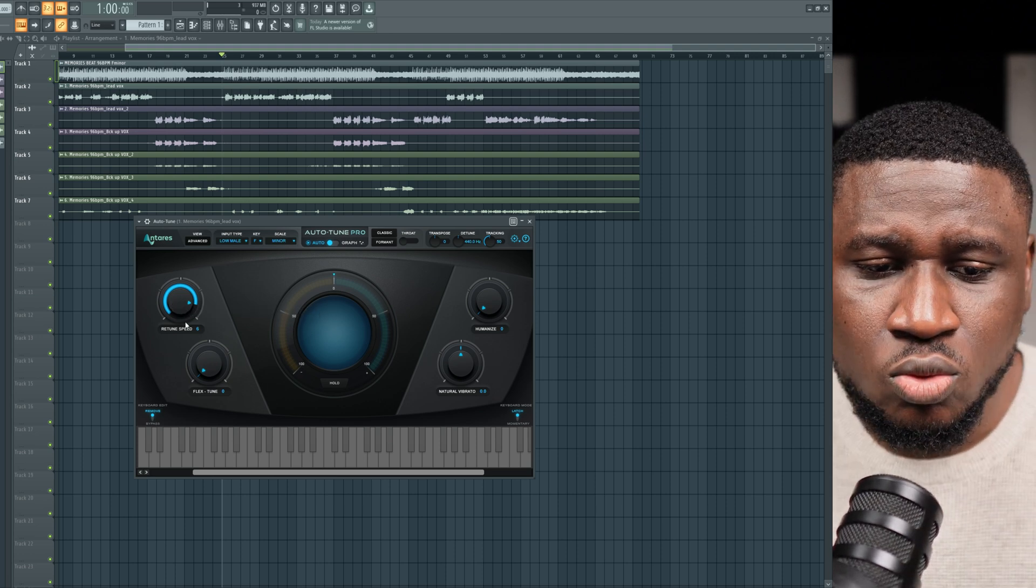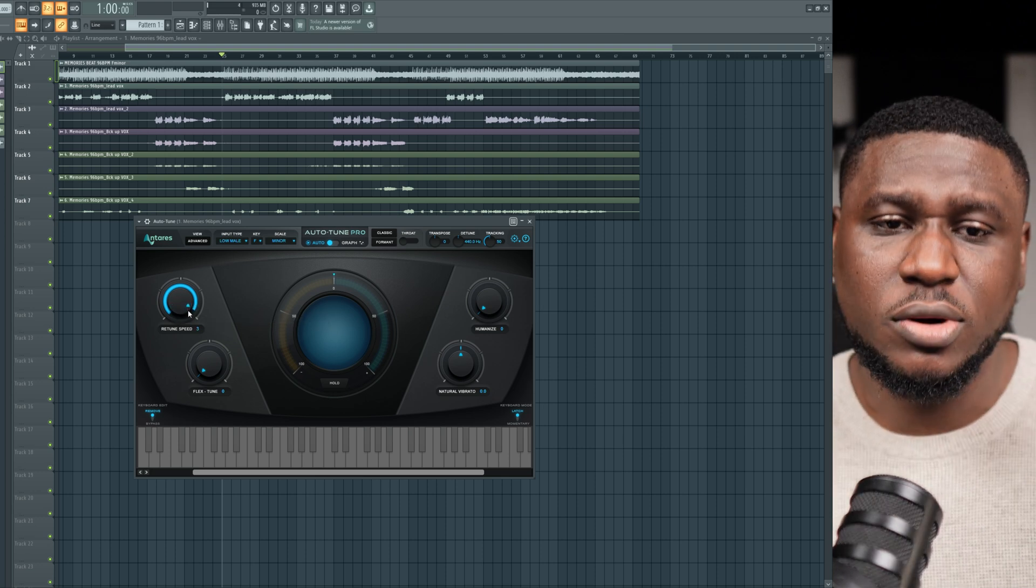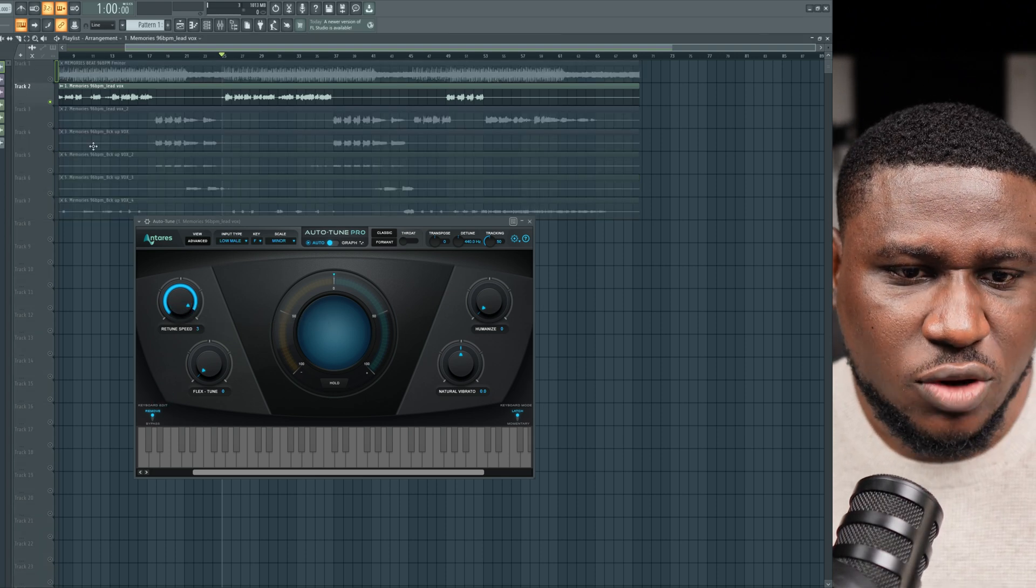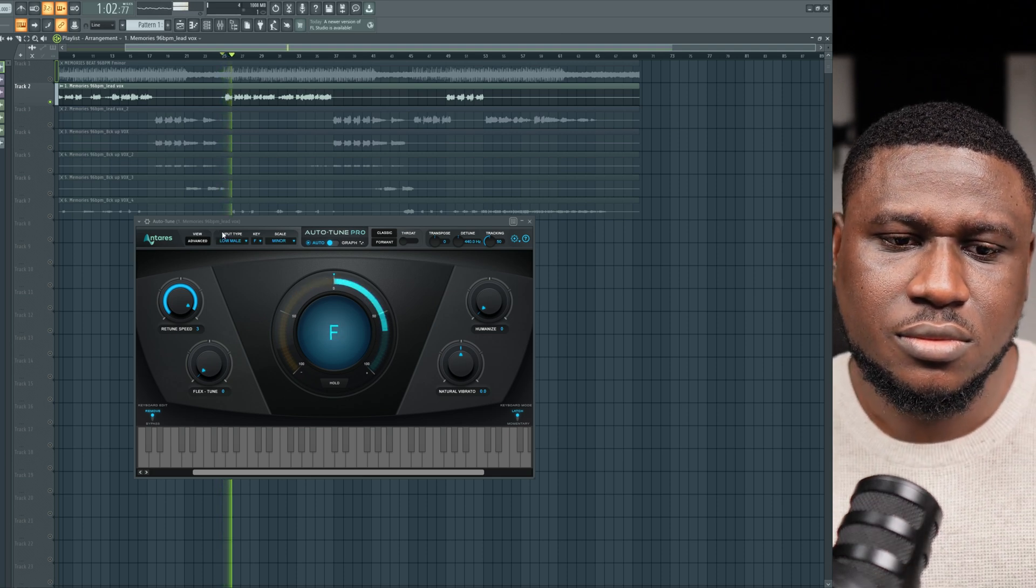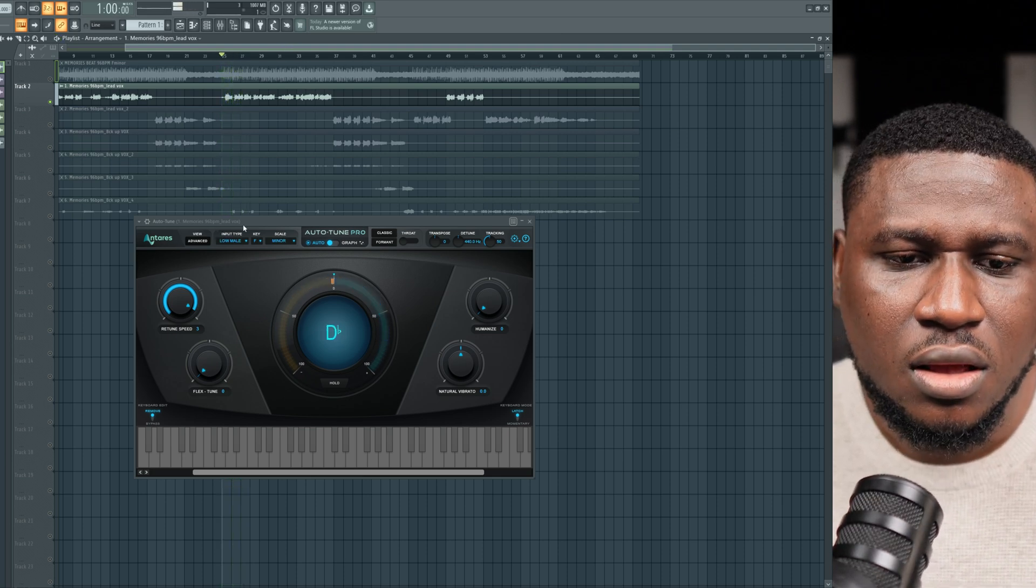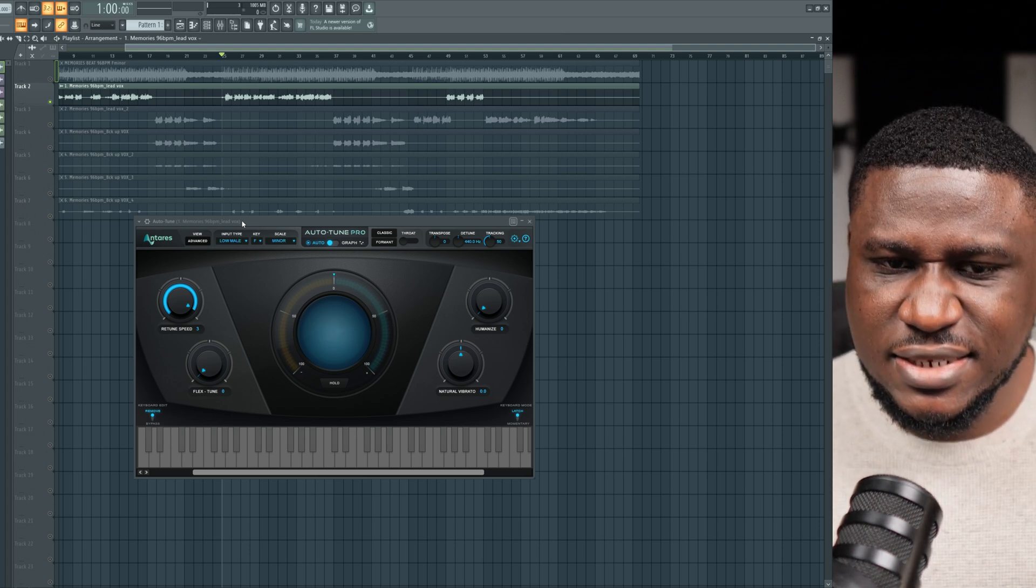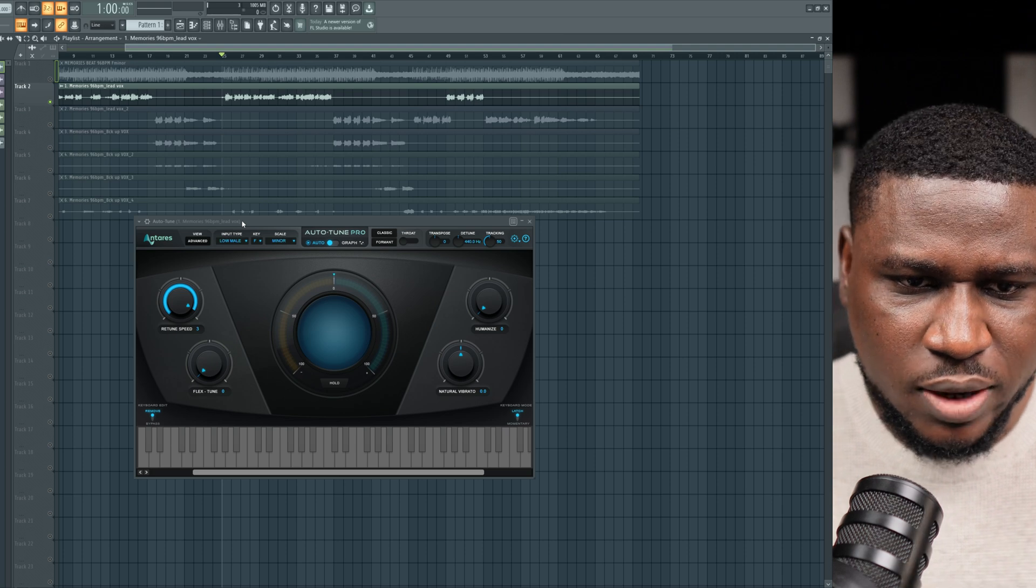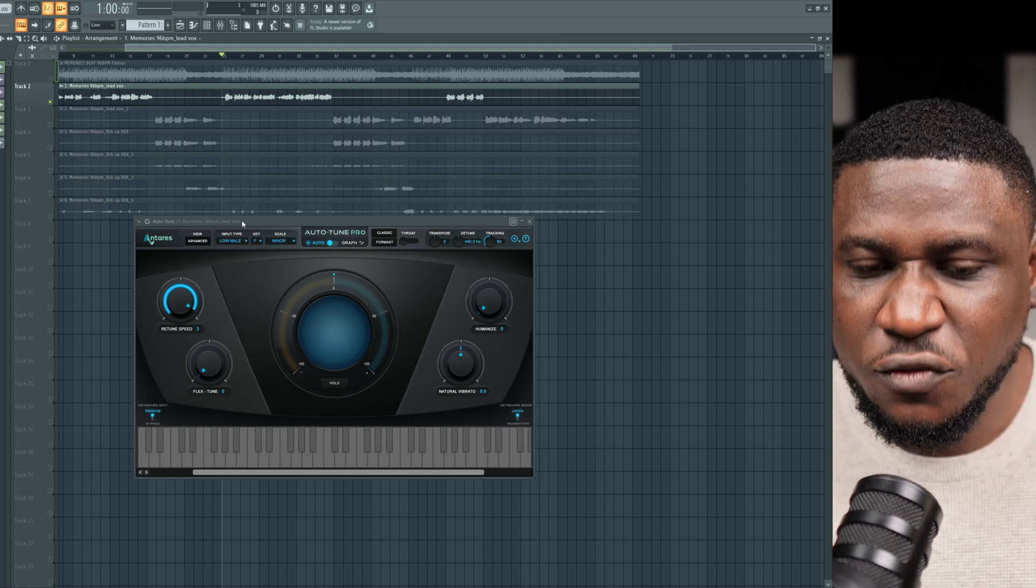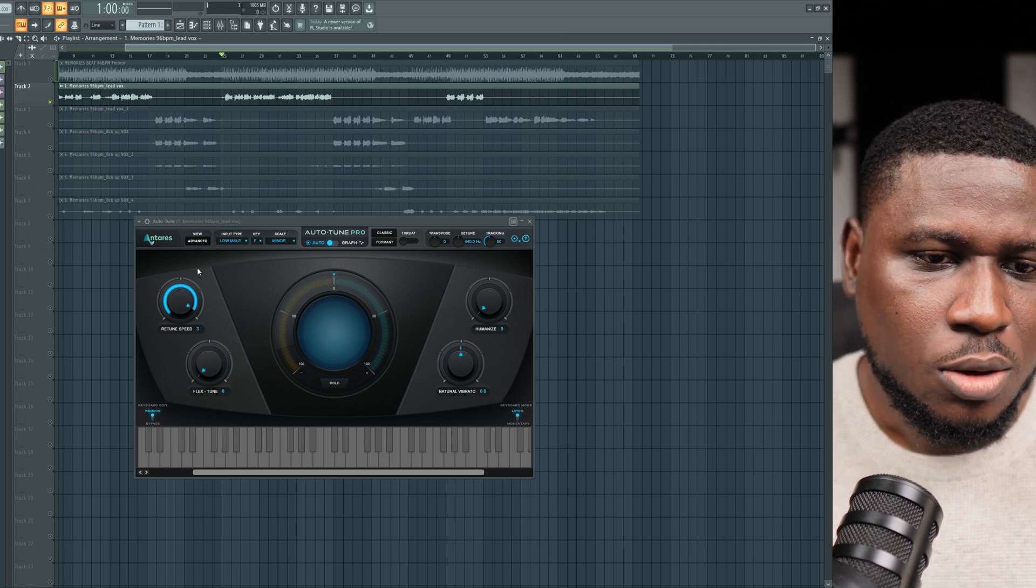The next thing we also want to take note of is the more we increase it, the more robotic it sounds. For example, if I were to solo this vocal. Now you can hear that it sounds more robotic, more auto-tuning. Again, like I said, if that's your vibe you're trying to go for, no problem. But if you want to go for a more natural vibe or a less obvious auto-tune vibe, we can also arrive at that result.